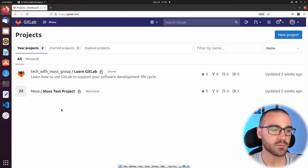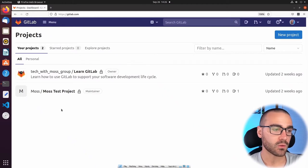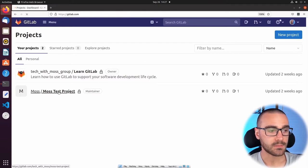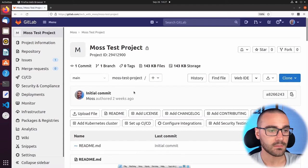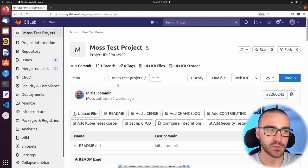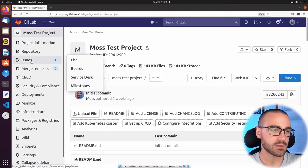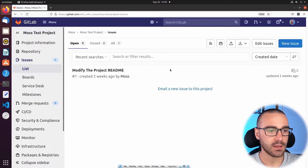I'm on the homepage of my GitLab account. Go ahead and sign in to your GitLab account, and once you've done that we're going to navigate to the GitLab project that we created in a prior video. I called mine 'moss test project' and I'm going to open that project up. We're going to navigate back to the issue we created — it's under the Issues section, then List — and we only have this single issue called 'modify the project readme.' Let's open that issue up.